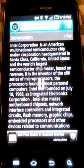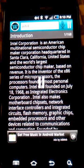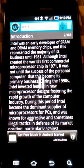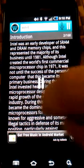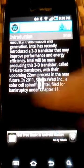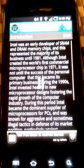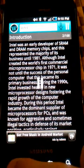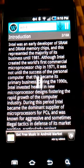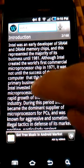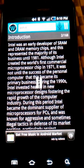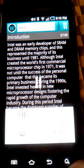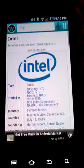Intel Corporation is an American multinational semi-conducting company. Intel was an early developer of SRAM and DRAM memory chips.